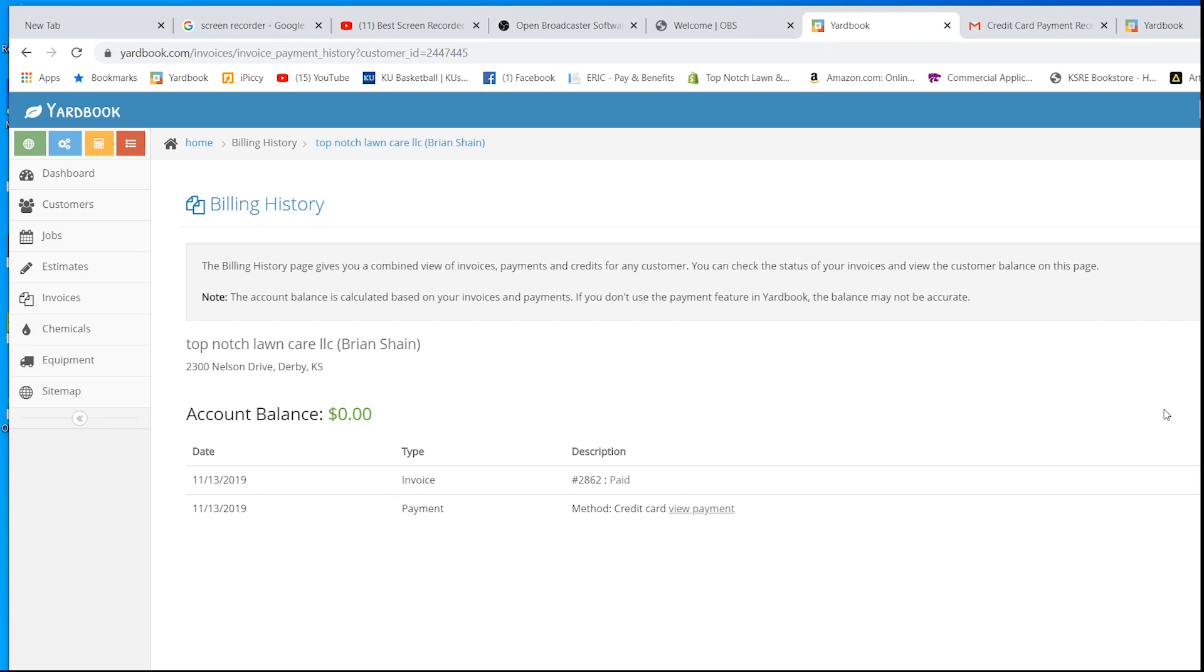Just like I said, just wanted to show you guys a quick overview of how Yardbook works and how easy it is. If you like it, you can click the link below. We'll see you guys later.